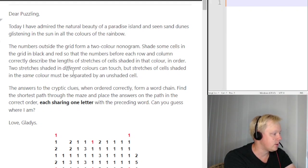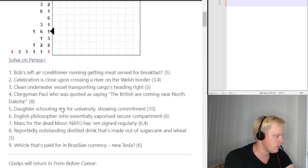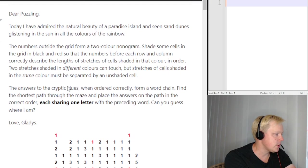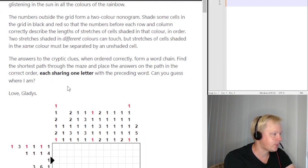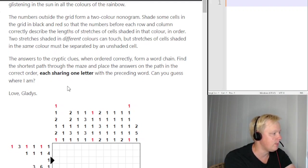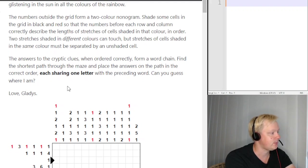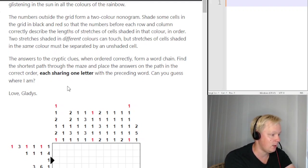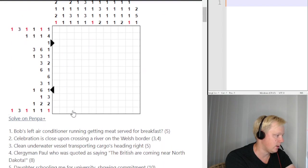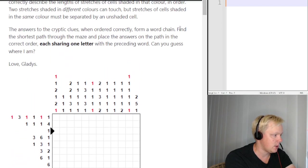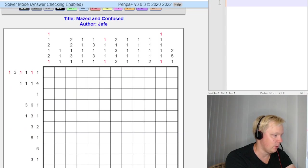The numbers outside the grid form a two-color nonogram. We have a grid with clues below it. Shade some cells in black and red so that the numbers before each row and column correctly describe the lengths of stretches of cells shaded in that color in order. Two stretches shaded in different colors can touch, but stretches of the same color must be separated by an unshaded cell.